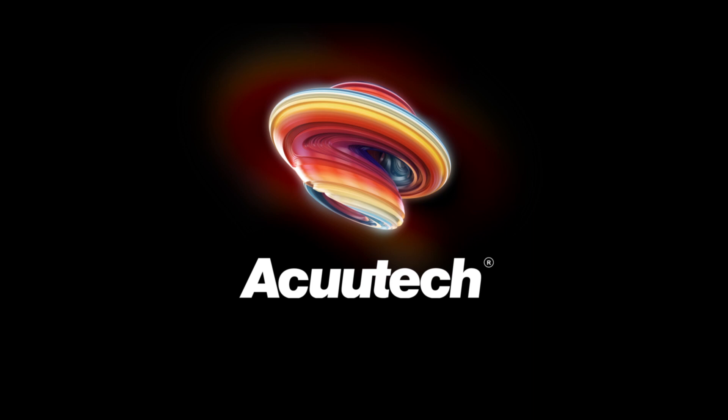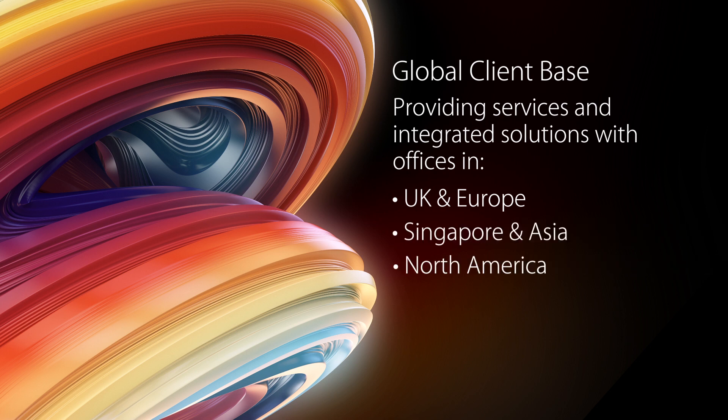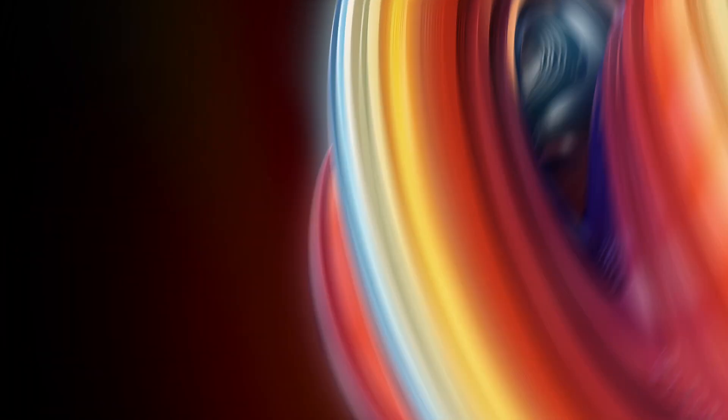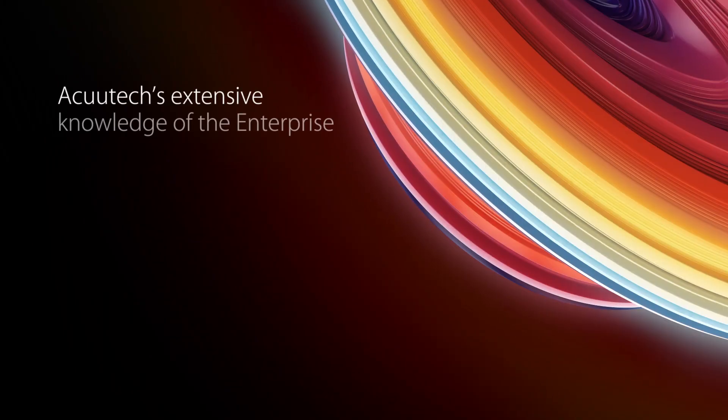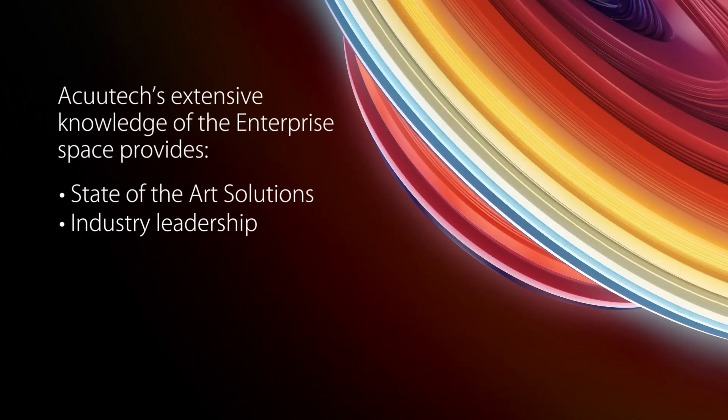AccuTech has been a leading provider of services and integrated solutions in the UK, Singapore and North America for over 25 years, utilising their extensive knowledge of the enterprise space to provide state-of-the-art solutions to its global client base.